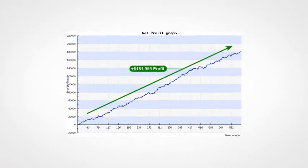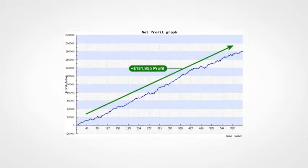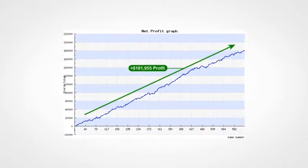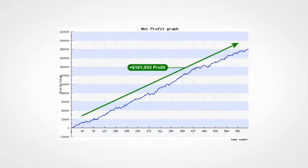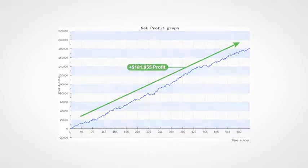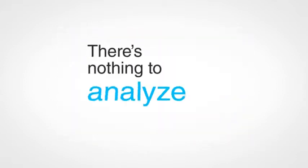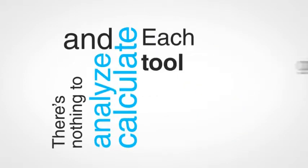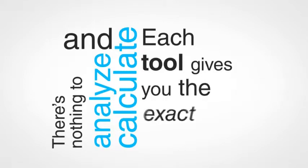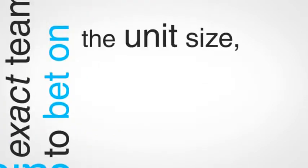Easy to follow, fully automated, and really profitable. They're true no-brainers. There's nothing to analyze and calculate, and each tool gives you the exact team to bet on, the unit size, and all the details of the game.